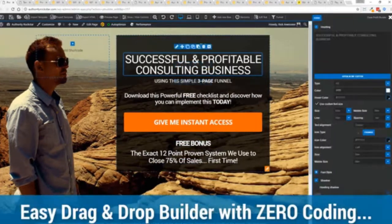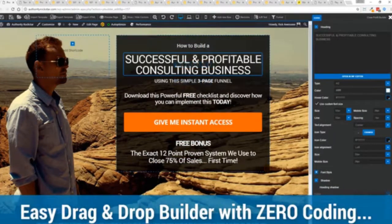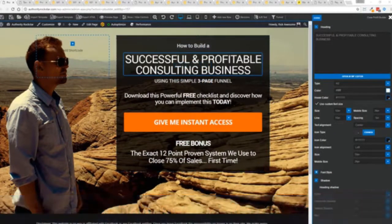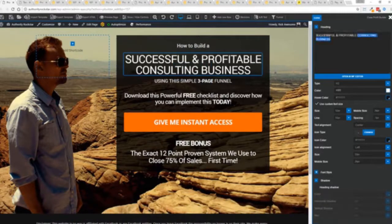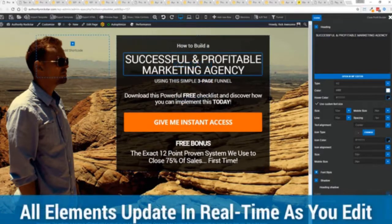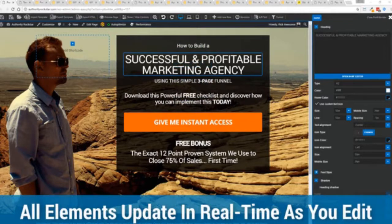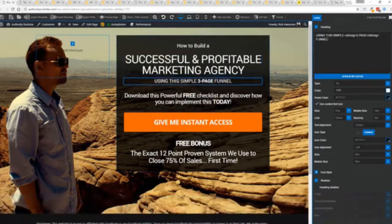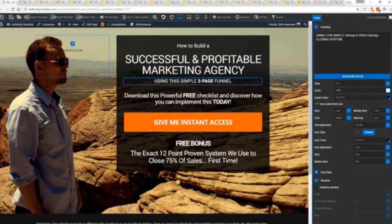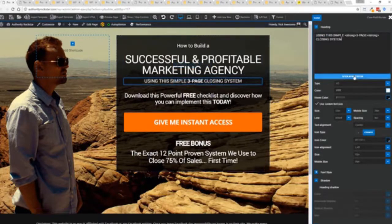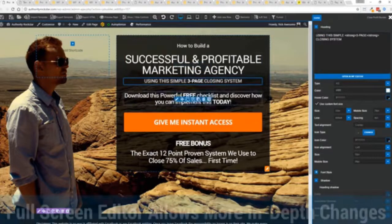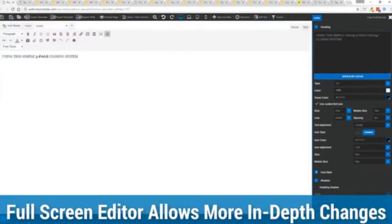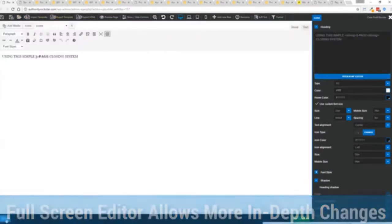For example, I'm just going to modify this title because that's what we can do here. You can see everything updates in real time. Maybe I want to change this subtitle here. We can go in here and click, boom, done. And one of the beautiful things is if you want to do more in-depth editing, you've got a full page editor which uses the WordPress editor as well. So if you're familiar with that, no problem.